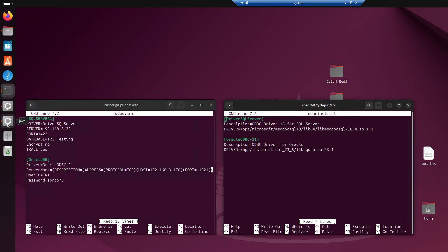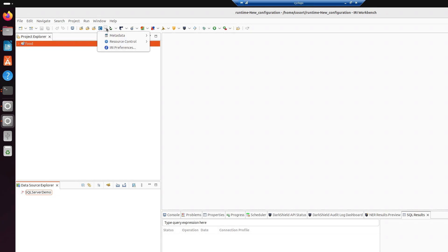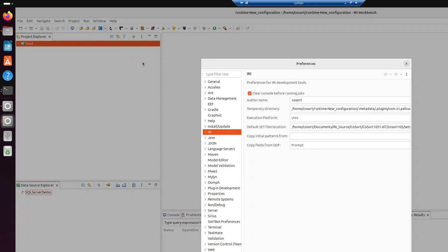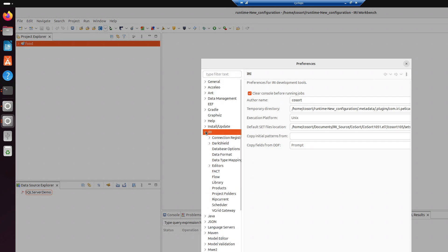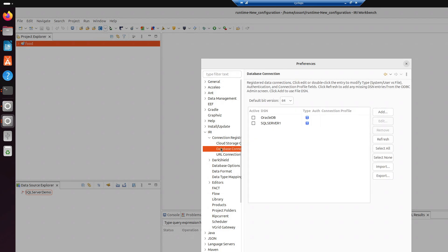But, now that we have that part done, now we're going into Workbench. And in Workbench, we're going to do a quick check. So, we see the blue icon here at the very top. I'm going to hit there on the drop-down menu. That's the IRI menu. I'm going to hit IRI preference. Hit the twisty on IRI connection registry. I'm going to hit the twisty on that one. And hit database connection. If you don't see anything here, you can always hit refresh.